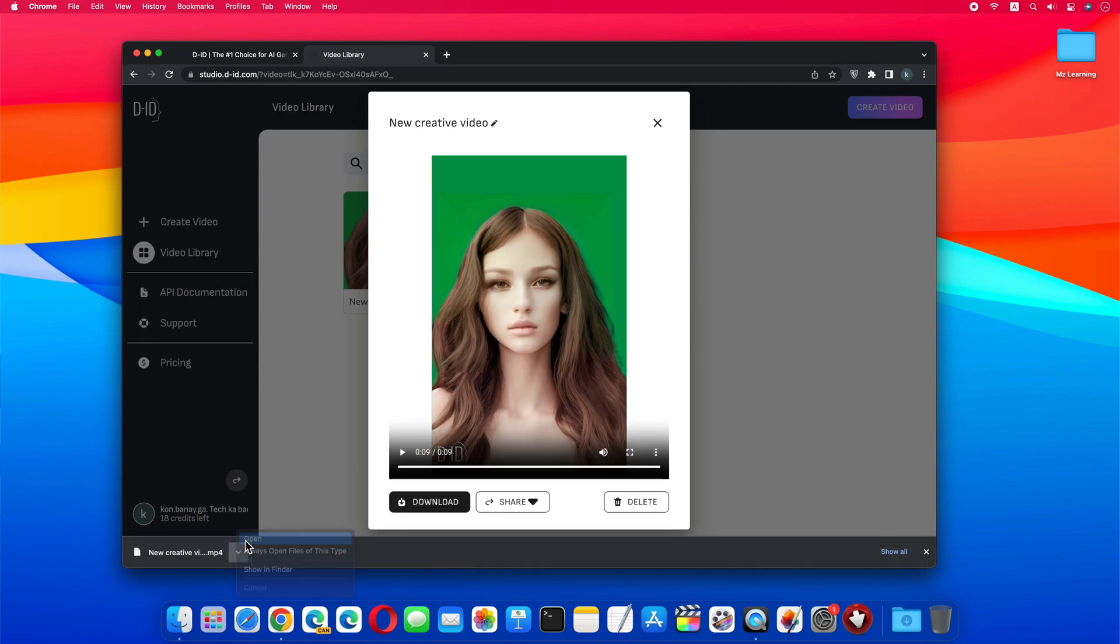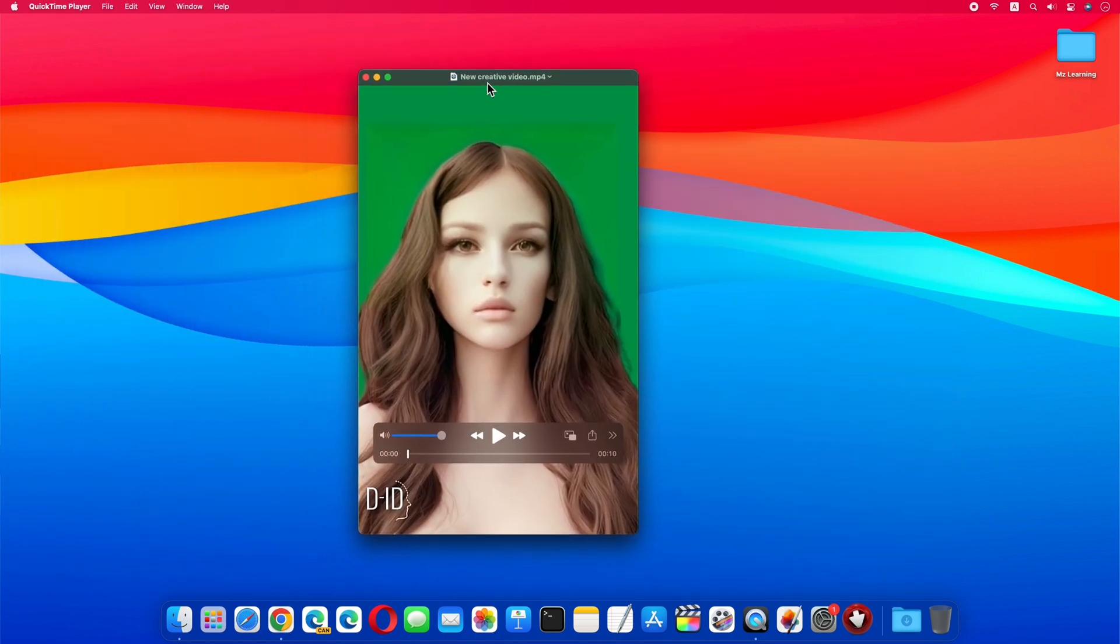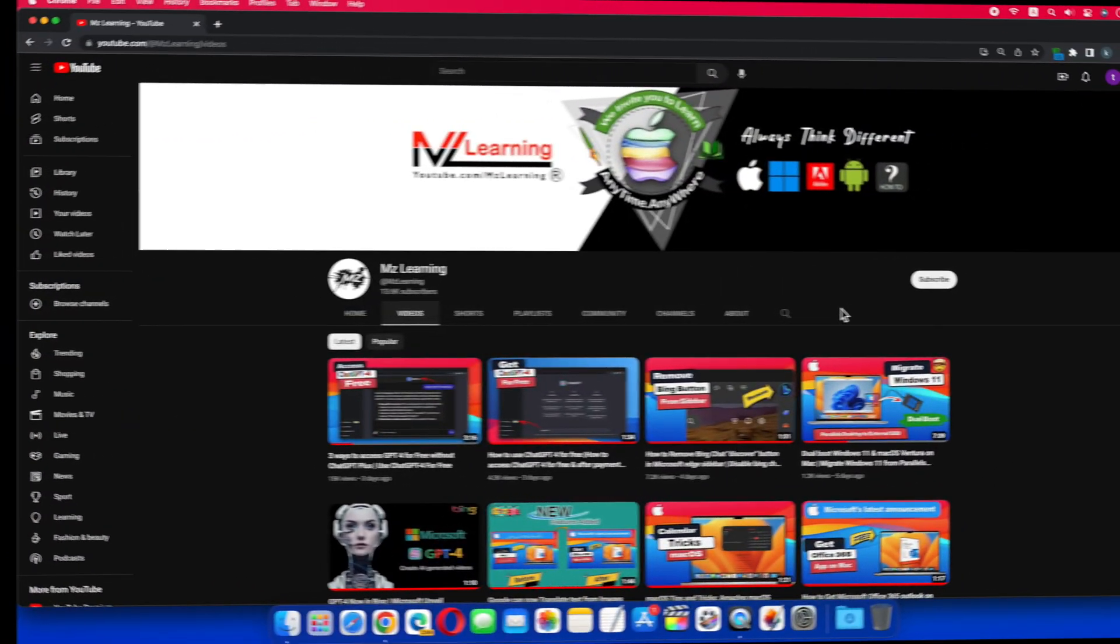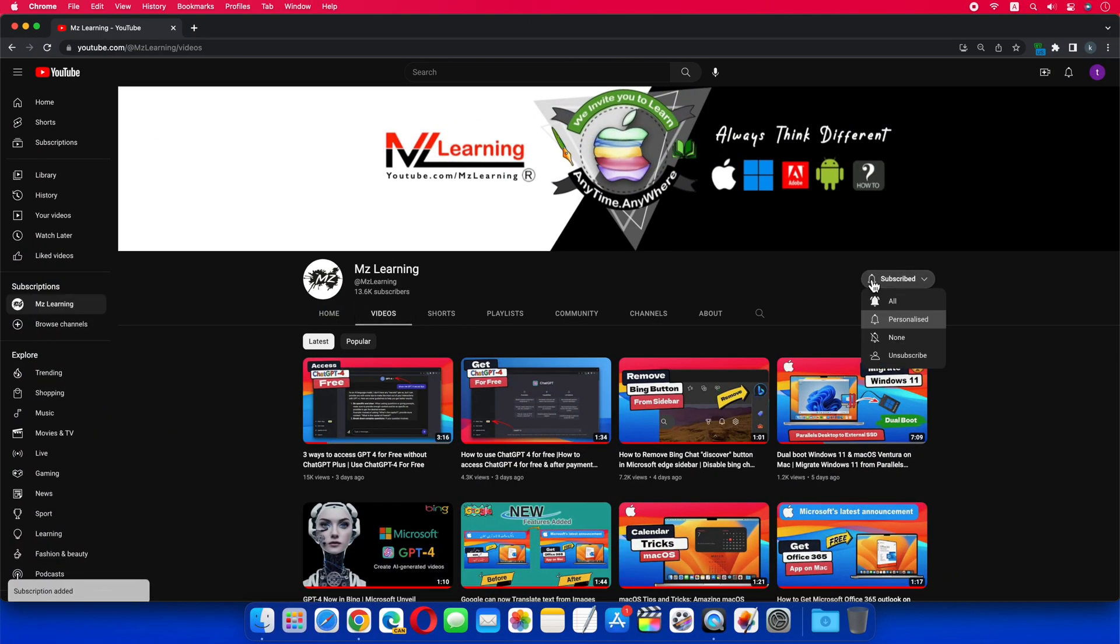So guys you have seen, how easy it is to make a cartoon movie from any of your photos. For more useful videos like this, please subscribe MZ Learning YouTube channel. Thanks for watching, have a nice day.